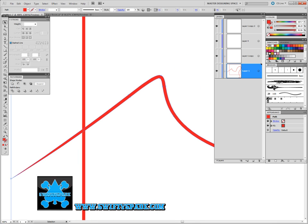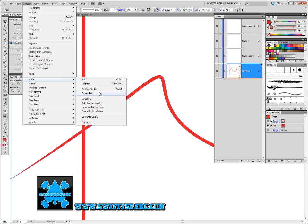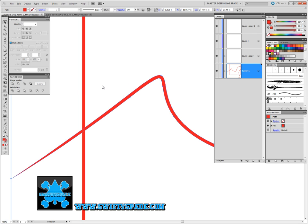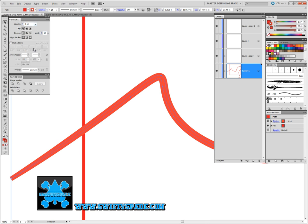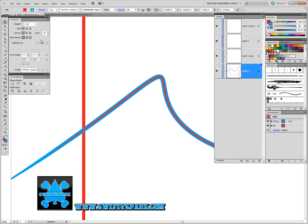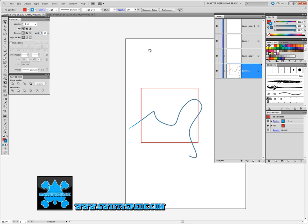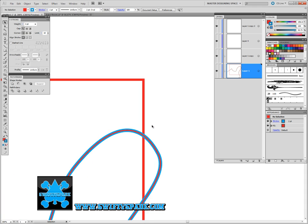Now if you wanted to bring this back to its original form, go to Object, Path, Outline Stroke. Now you can toss the stroke back up on that. That is back to the way it was.